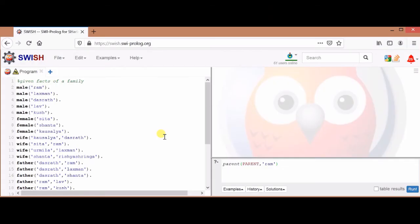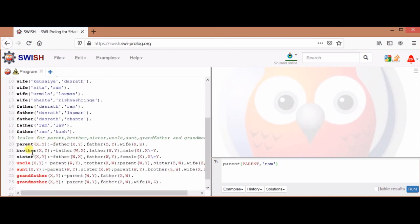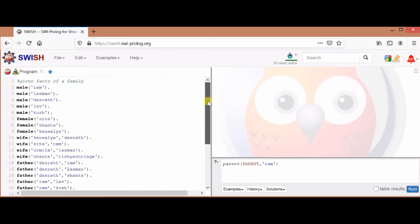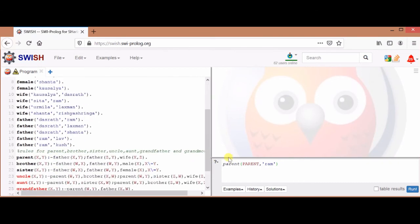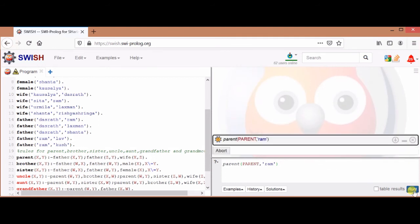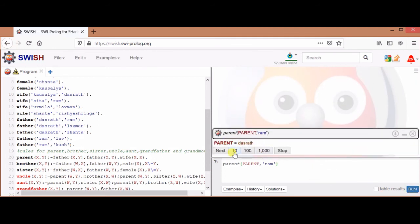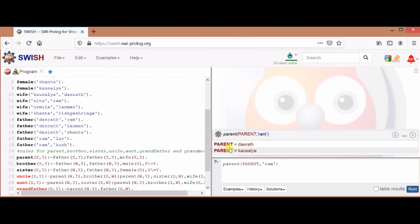Let's take an example. We will write a Prolog program for a family. All the facts are given by four predicates: male, female, wife, and father. We will define the rules for parent, brother, sister, uncle, aunt, grandfather, and grandmother. Now we will check the query: who is the parent of Ram? Running this query will show the output: parent Dasrat and parent Kaushalya. So the parents of Ram are Dasrat and Kaushalya.